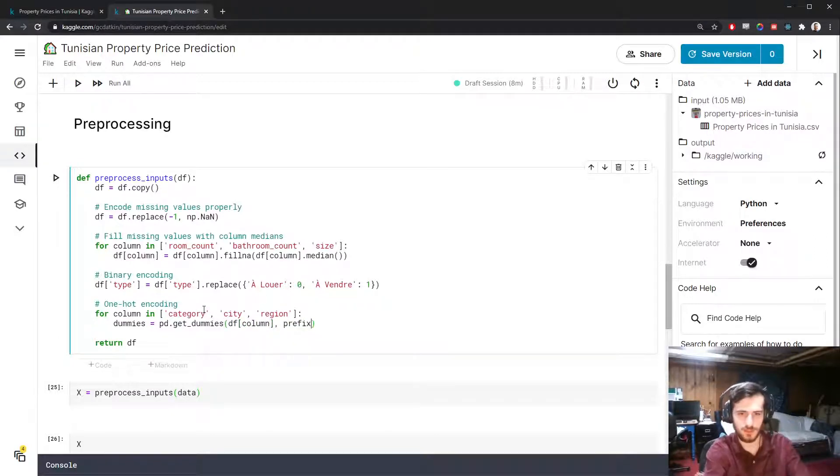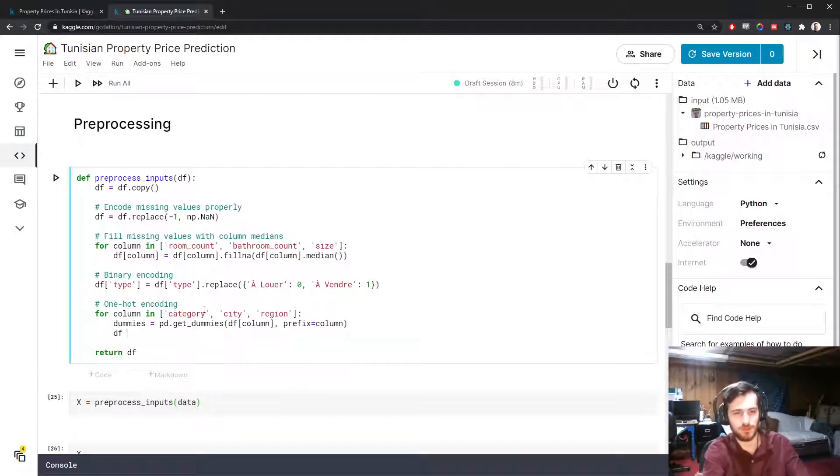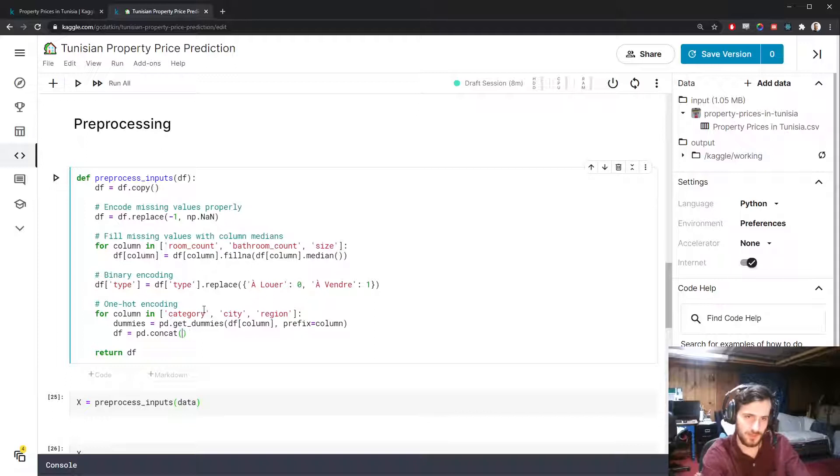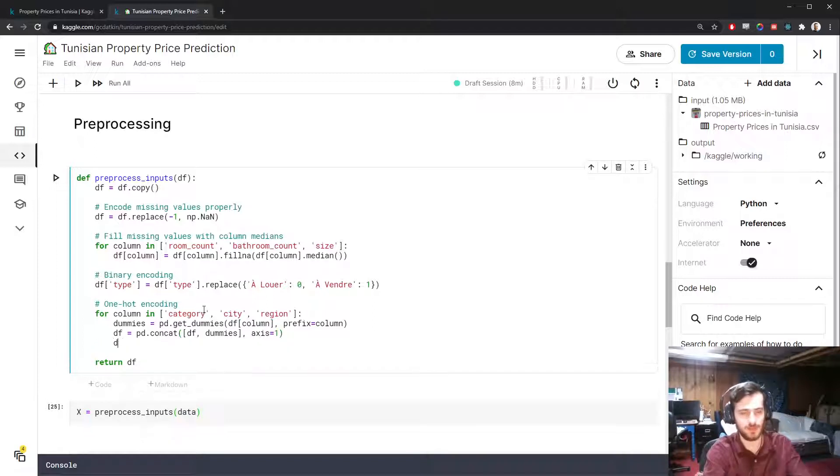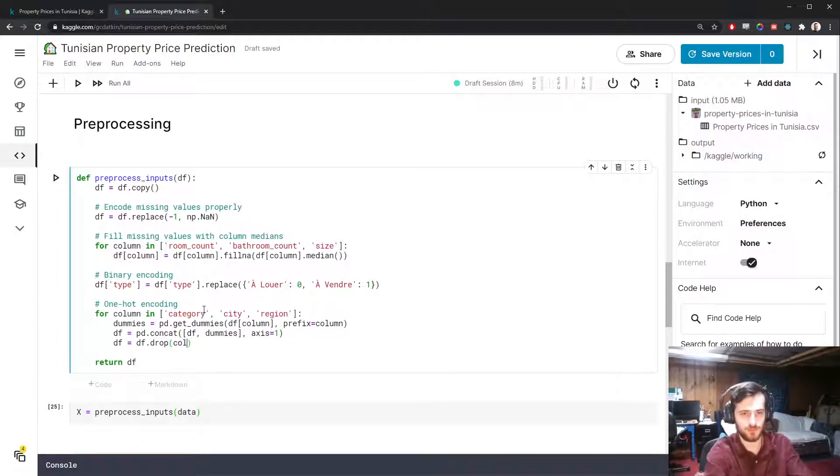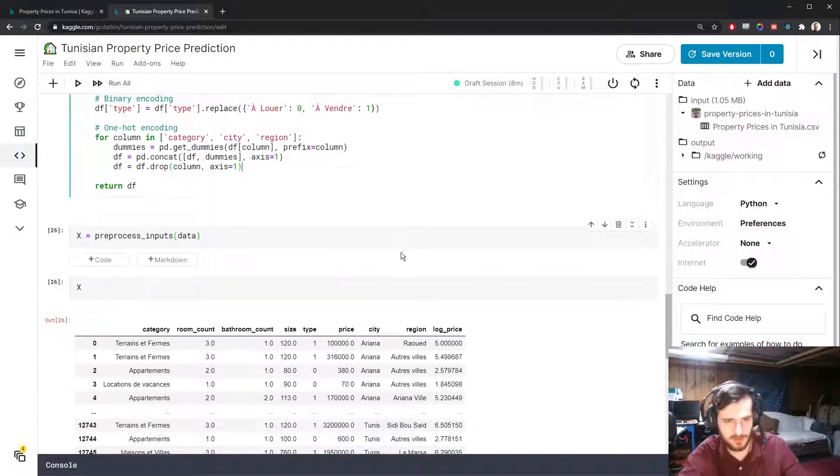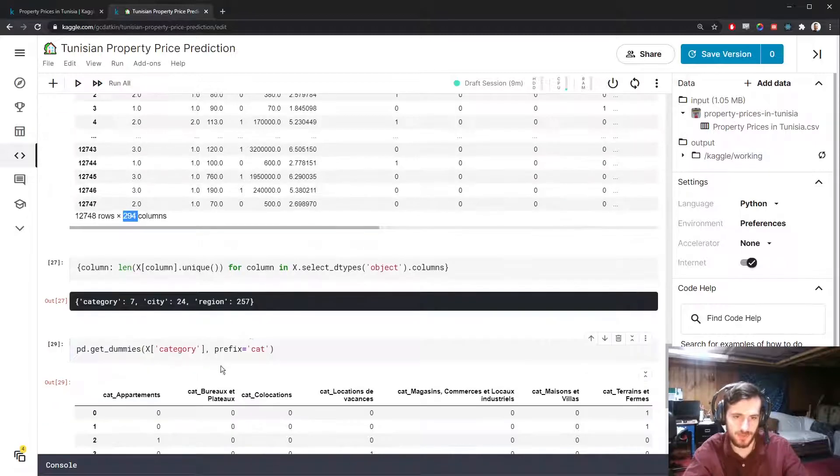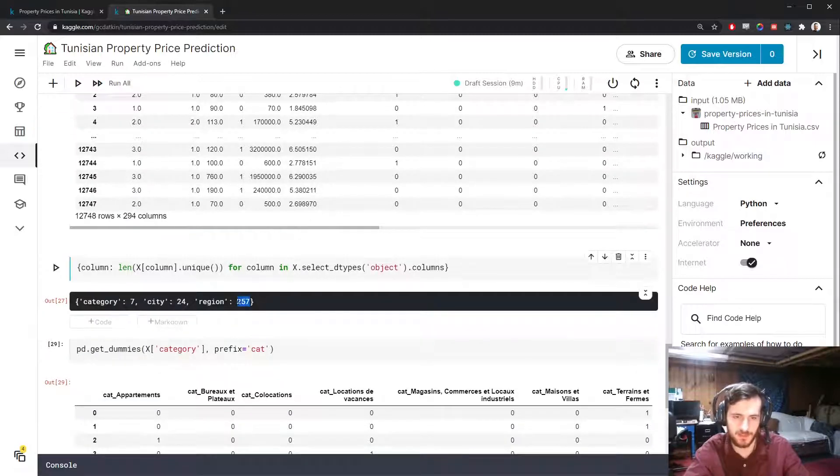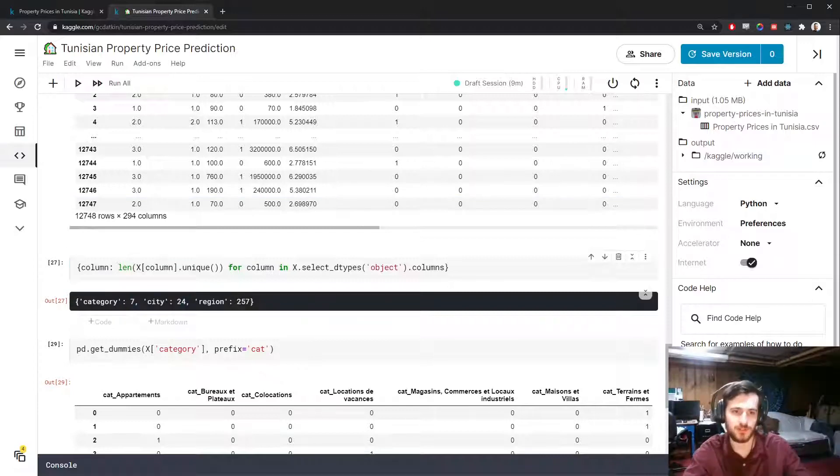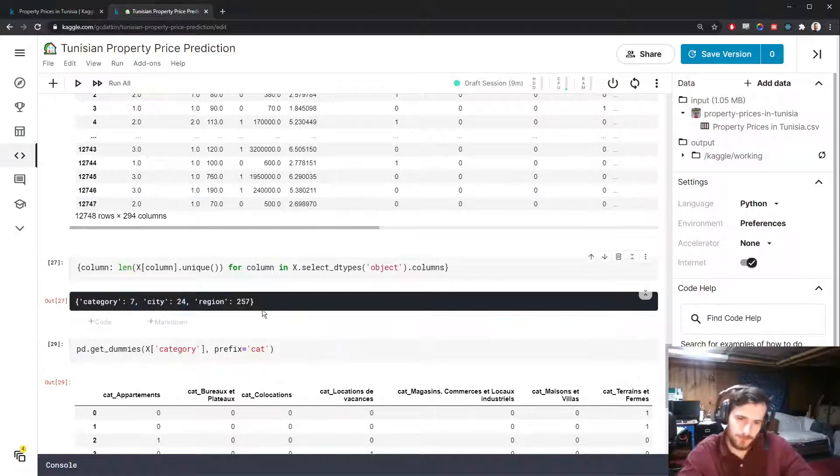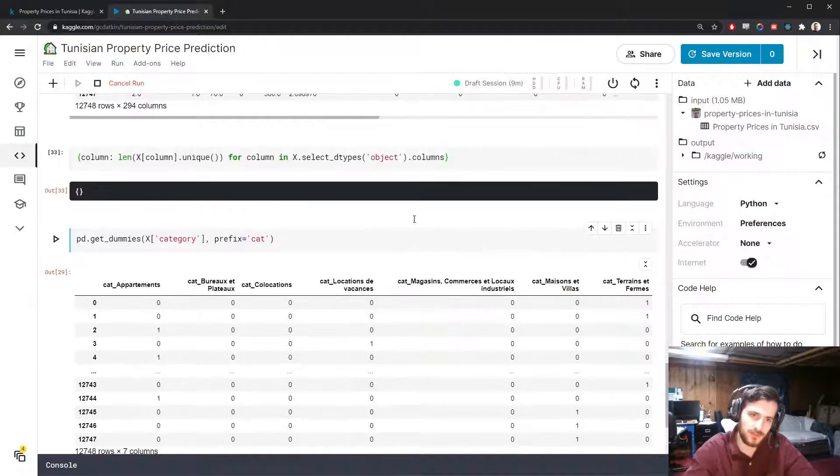For each of these columns, we're going to create some dummies with pandas.get_dummies for the given column. We're going to give it a prefix the same as the column name. Then we'll concatenate together the original data frame and the new dummies that we just created on axis one, so side by side. And then we'll drop the original column from which we created the dummies, since we took all the information we need out of it. This is our one-hot encoding.